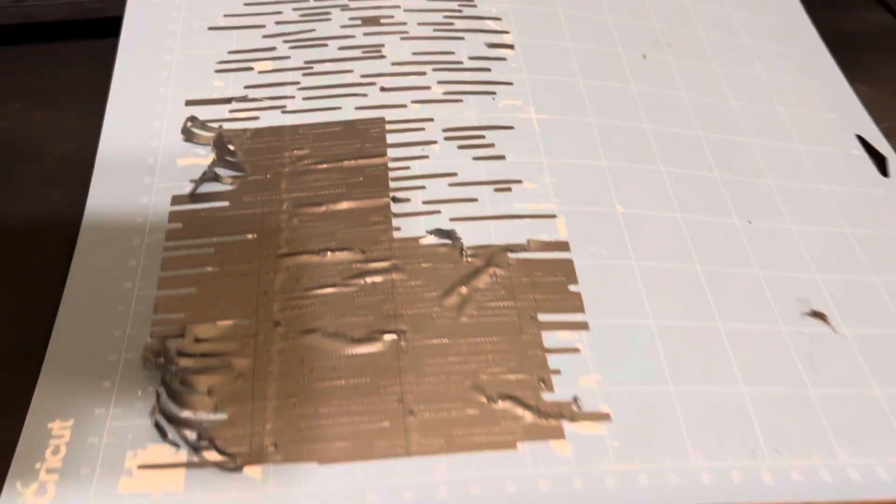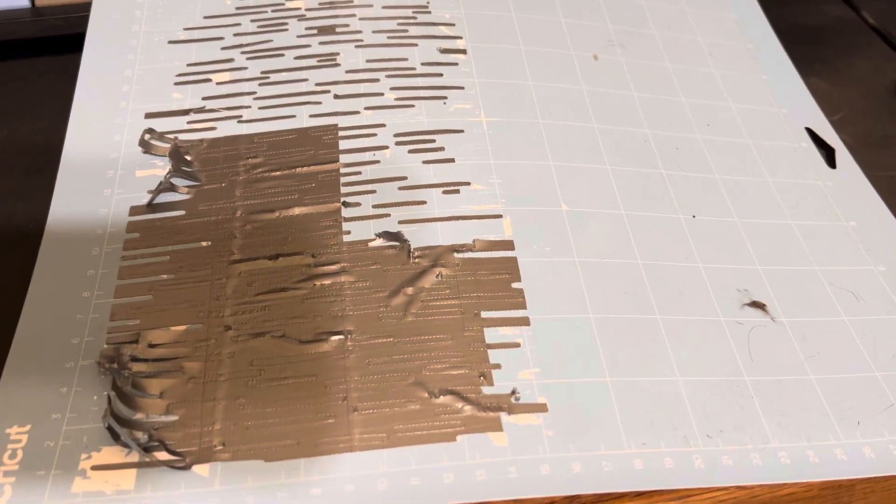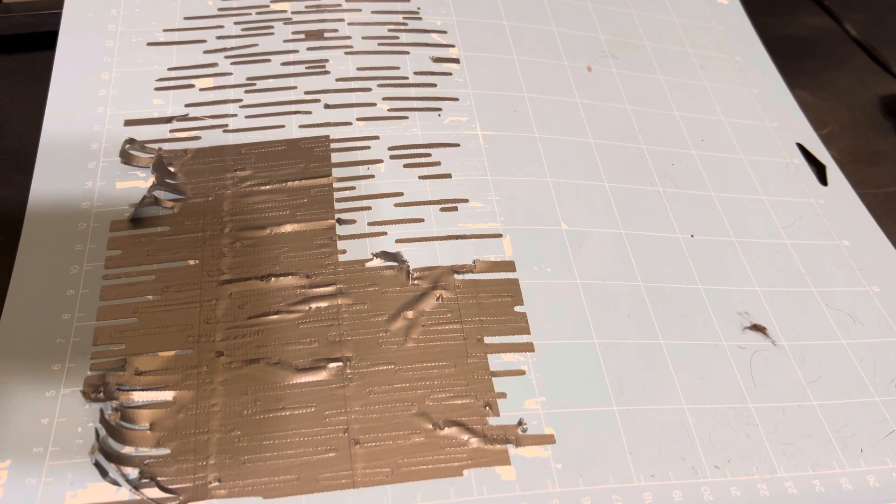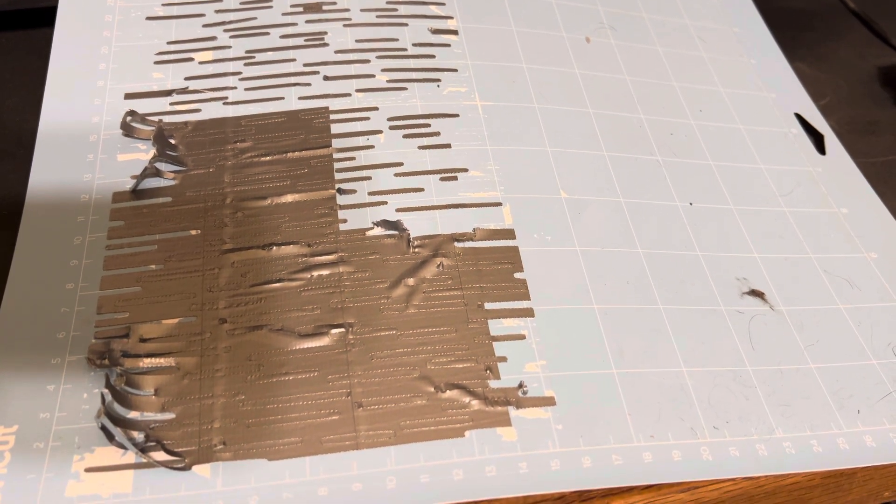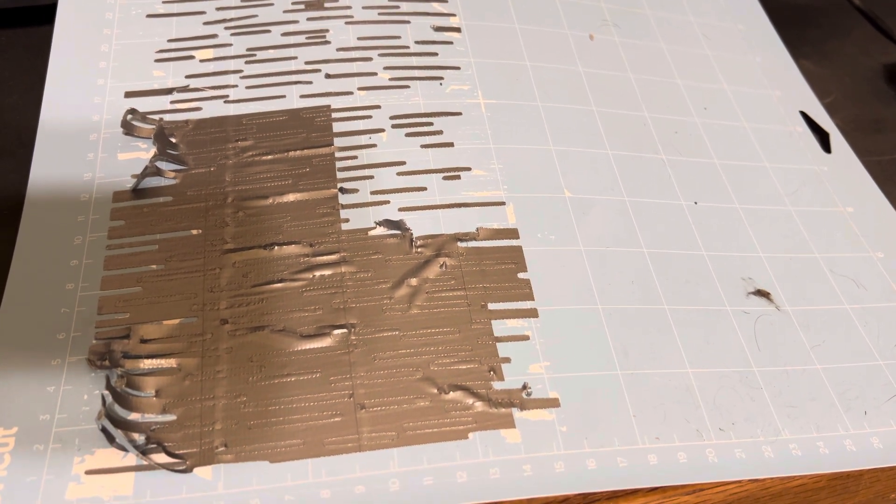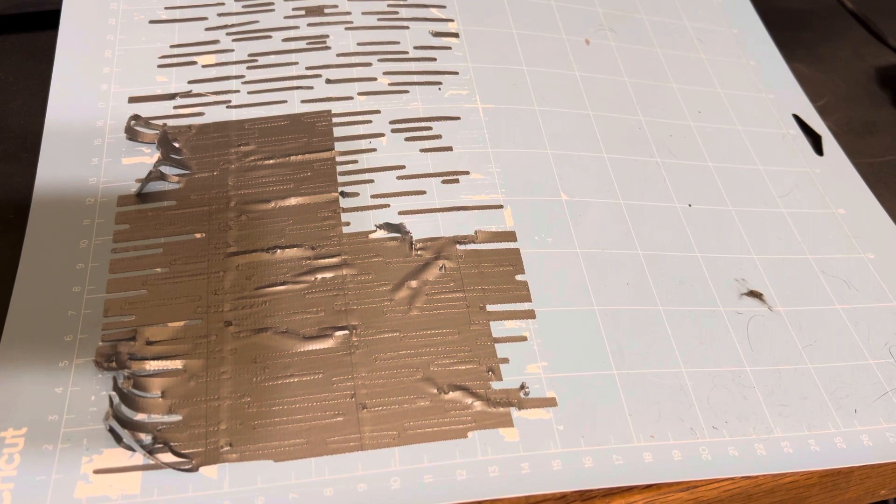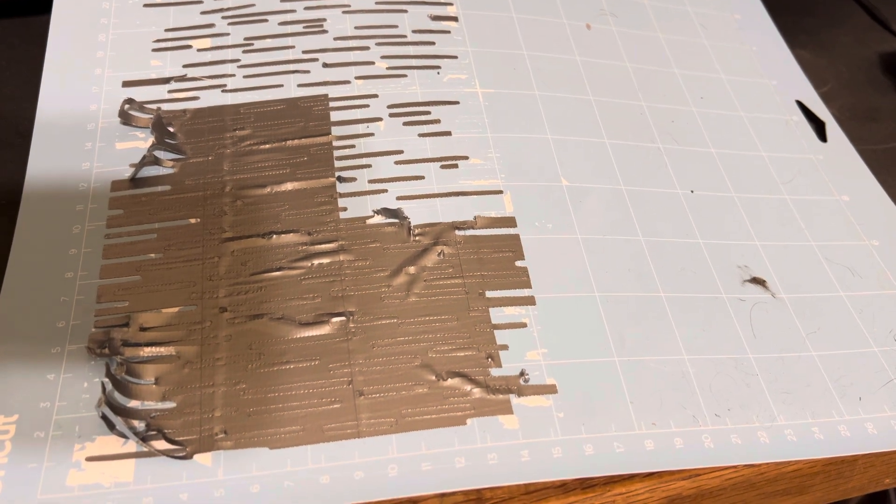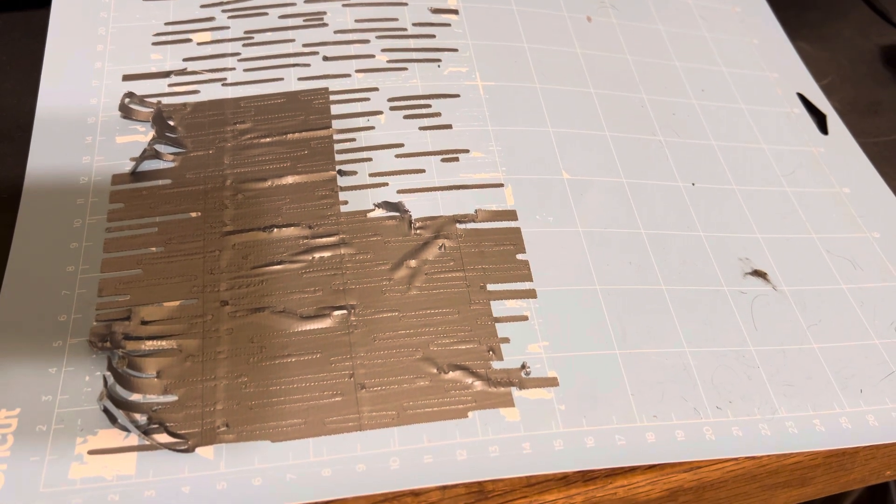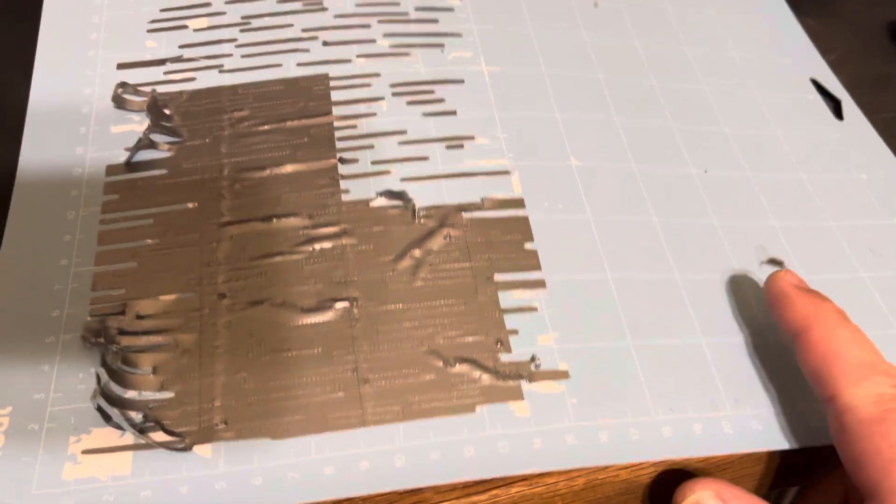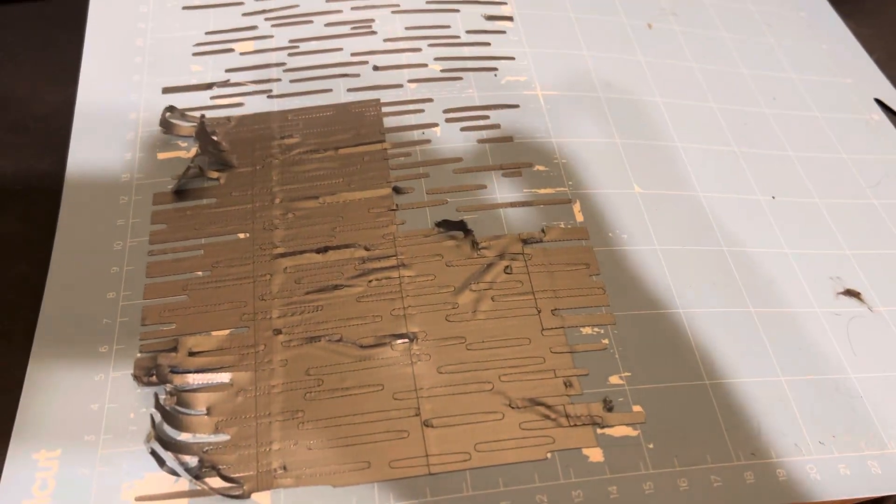If anybody happens to have any ideas on what I can stick duct tape to that might survive the cut, let me know. I tried it on parchment, and the parchment didn't stick well enough to the pad. It moved around, and it just did not work.